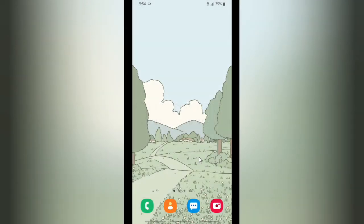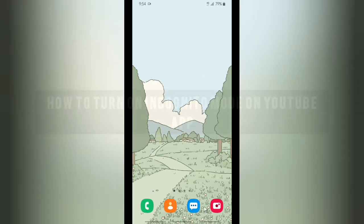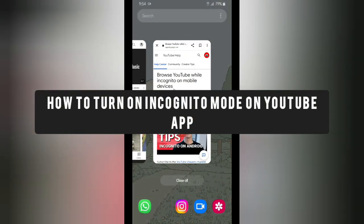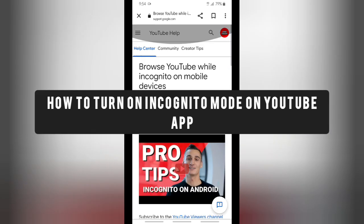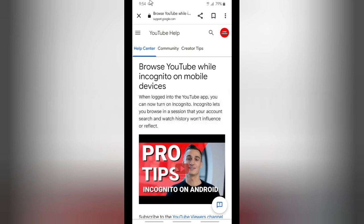Hello friends, welcome back to Kind Finder channel — always be kind, be safe, and stay positive. In today's video we're going to show you how to turn on incognito mode on your YouTube app. Before we get started, please consider subscribing to our channel and don't forget to turn on notifications. Thank you.